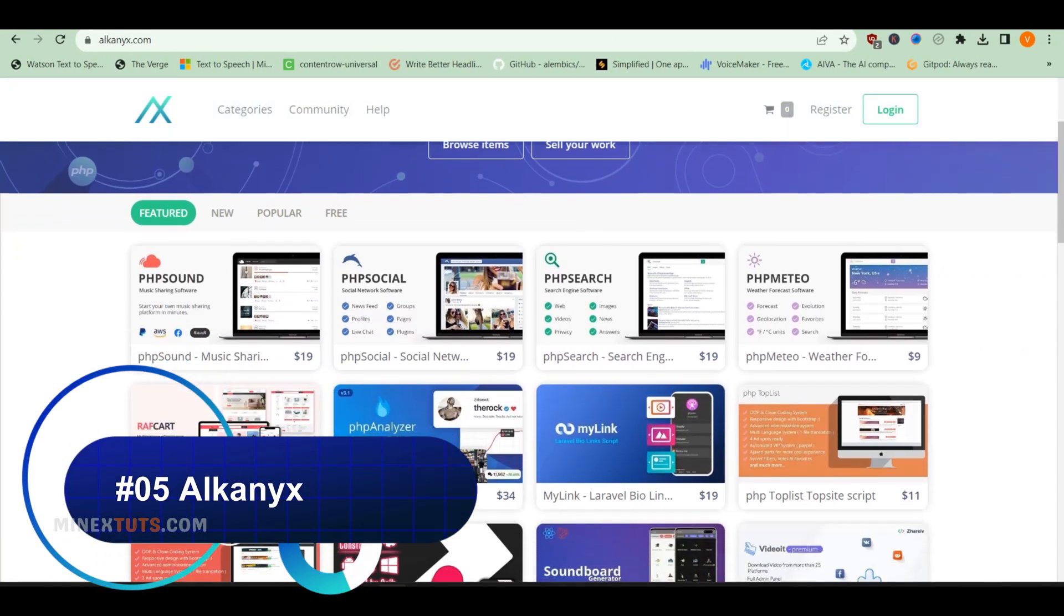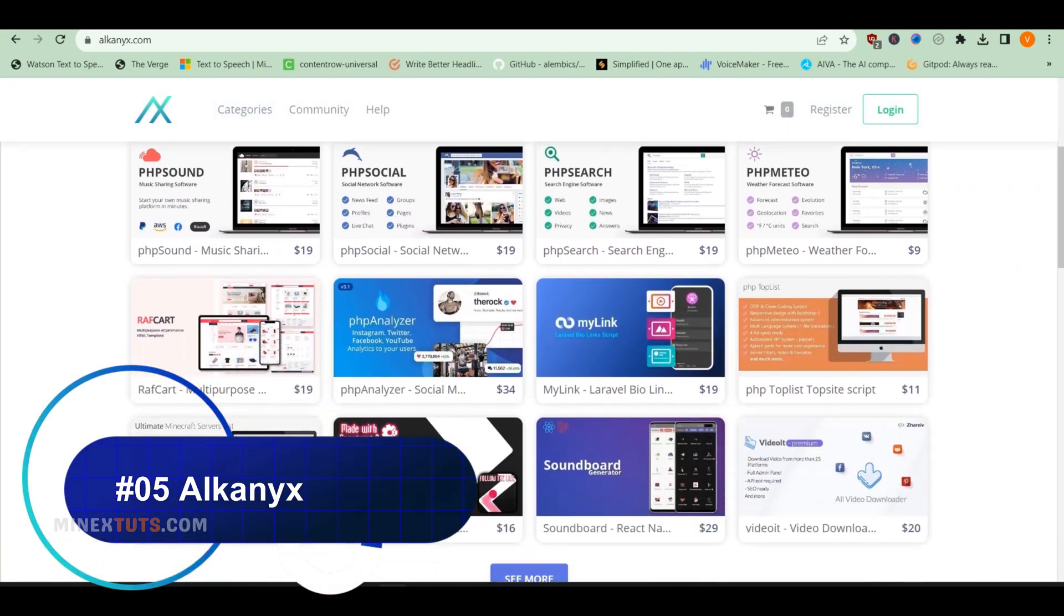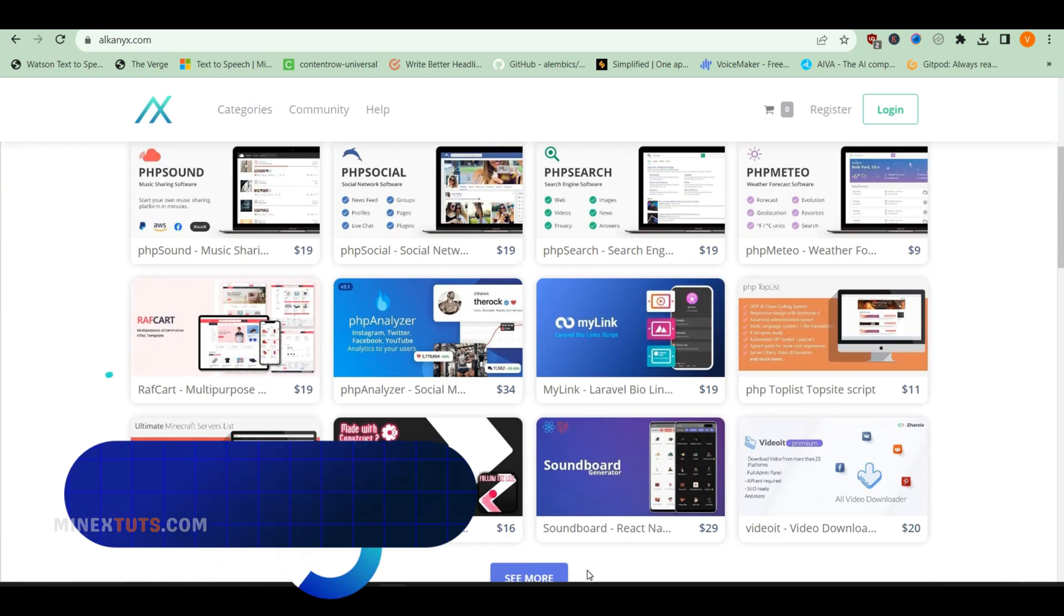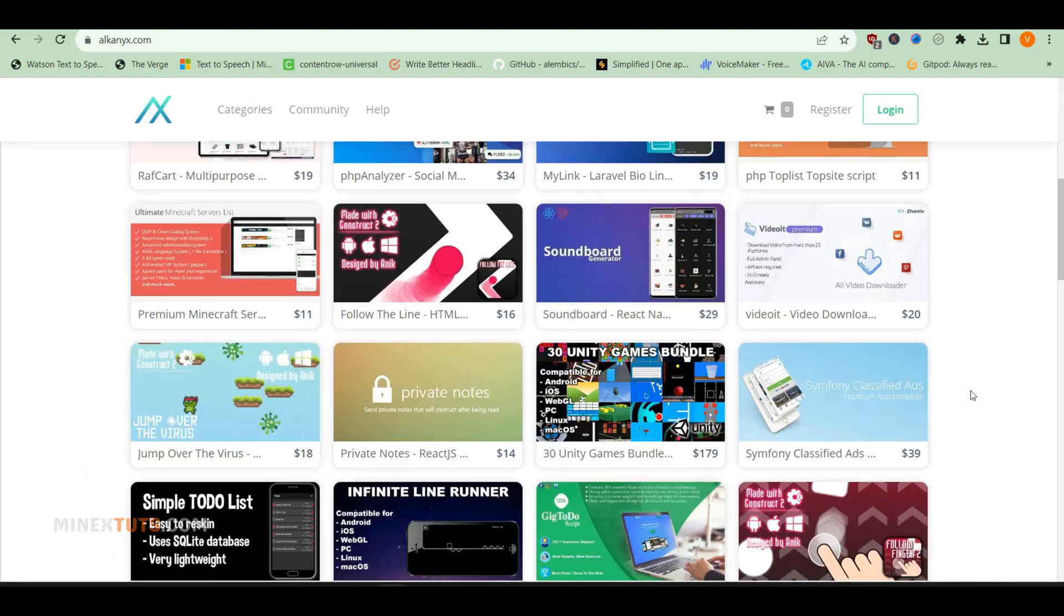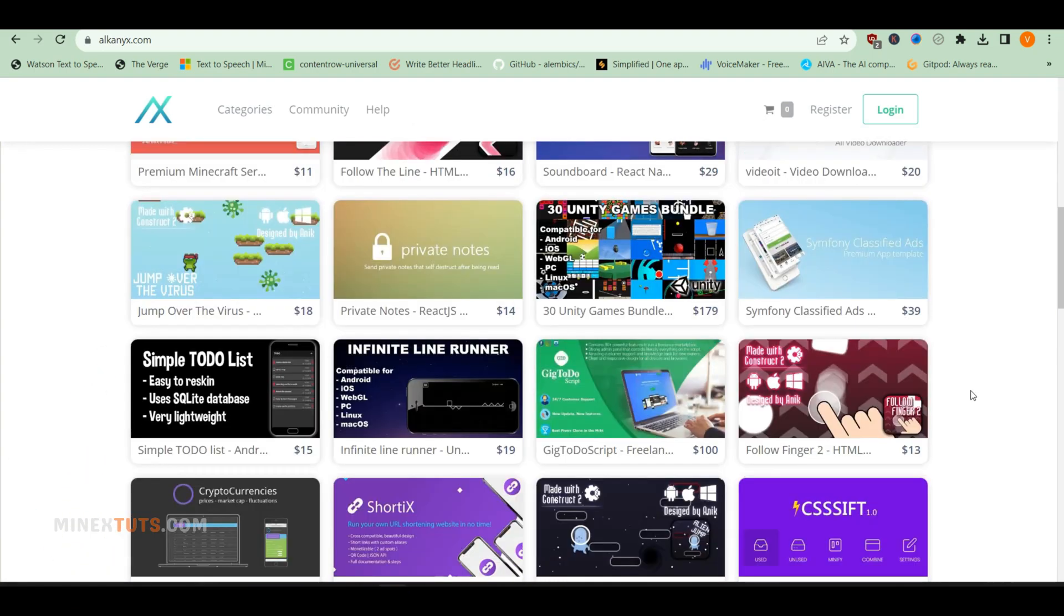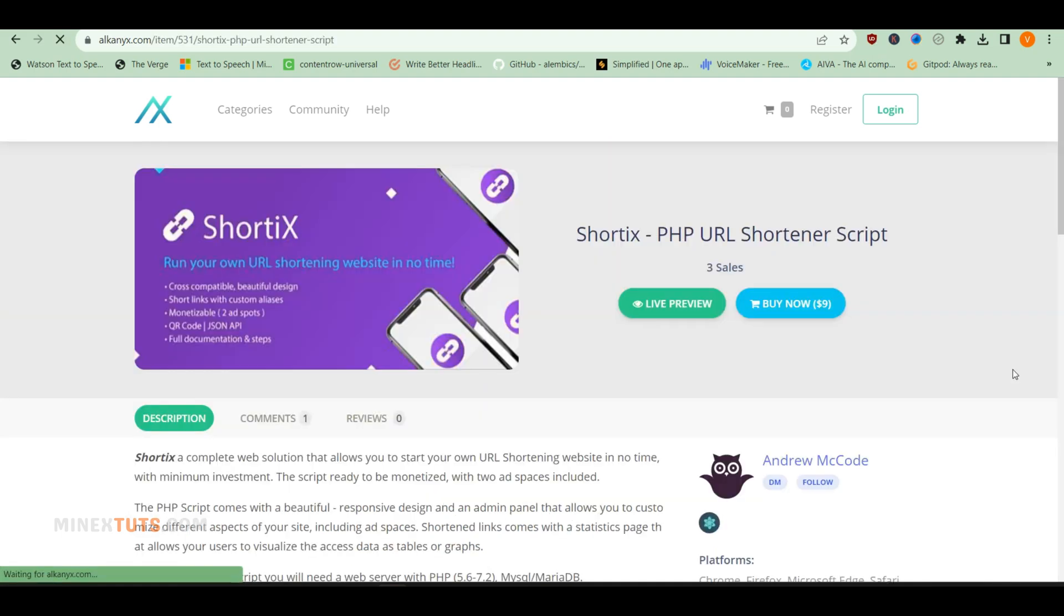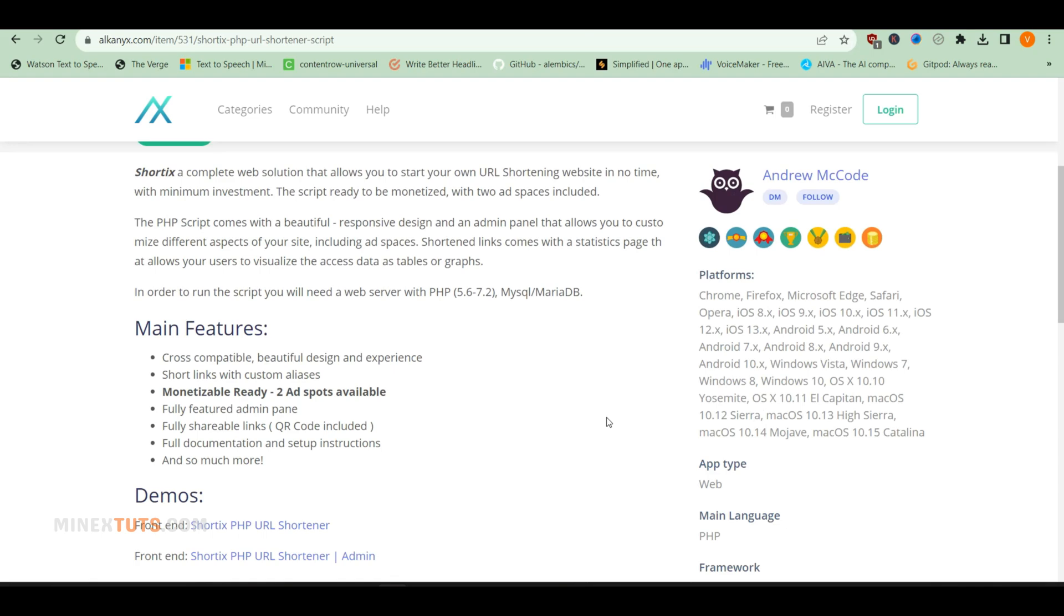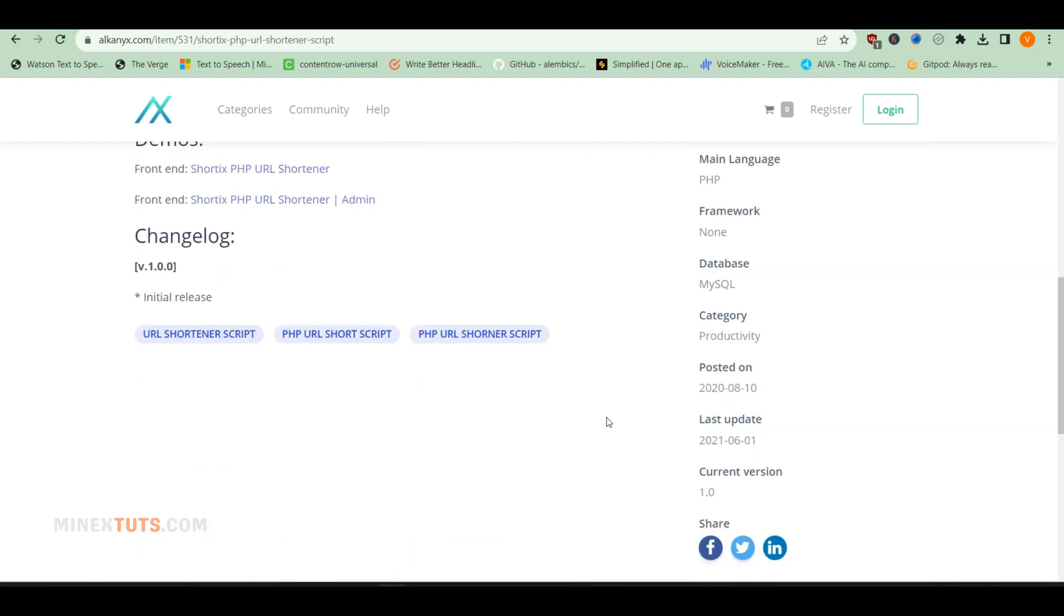And lastly, Alkinix is a newer PHP marketplace that's starting to gain some traction. They have a good selection of scripts optimized for performance and security. I especially like their e-commerce and business software scripts that come with detailed documentation and support. The prices are a bit higher than other marketplaces though.